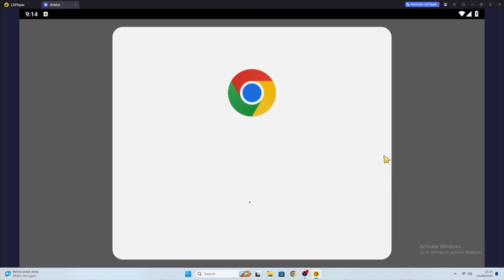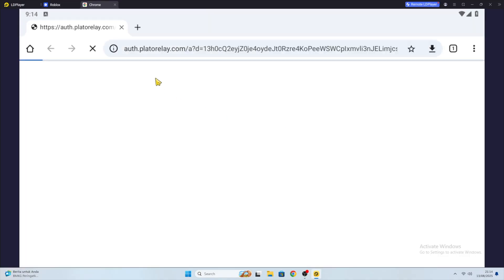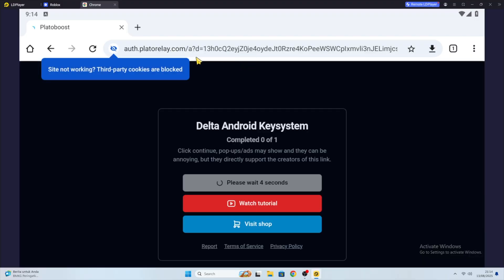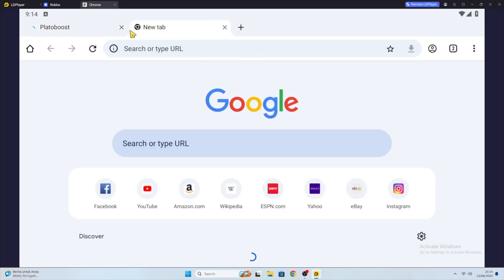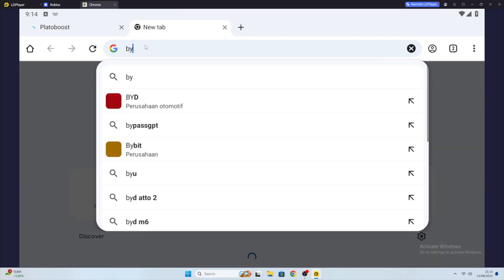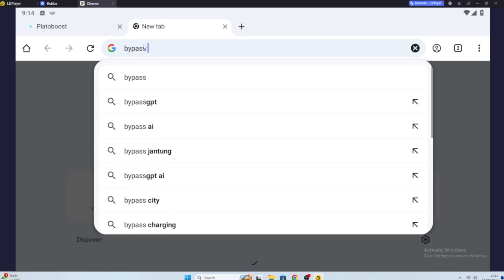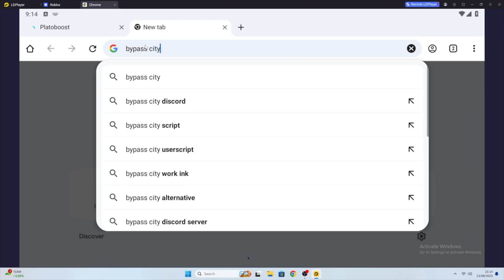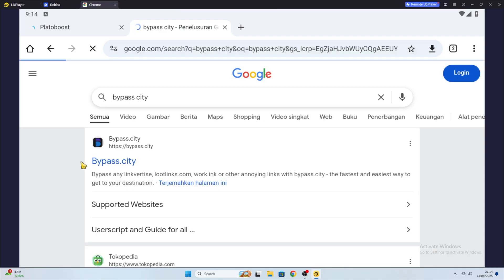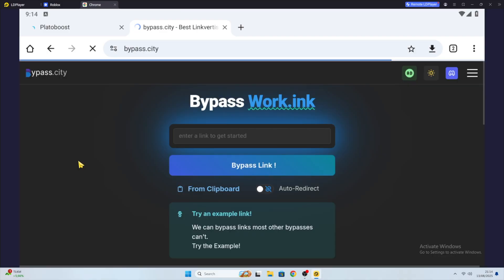Then open the browser on your device and paste it. Wait a few moments until you see a Continue button. Click that to get the link, copy that link, and open this website. I will insert the link in the description.